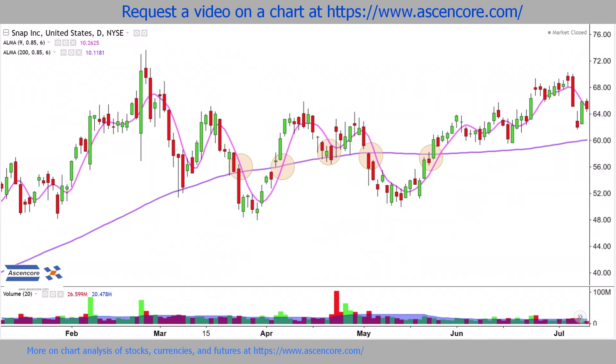The first shorter-term ALMA indicator in pink will generally stay under the second longer-term purple ALMA indicator during bearish cases and go over it during bullish phases, though usually the intersection of these two ALMA indicators will happen closer to the middle of a trend rather than near the beginning.